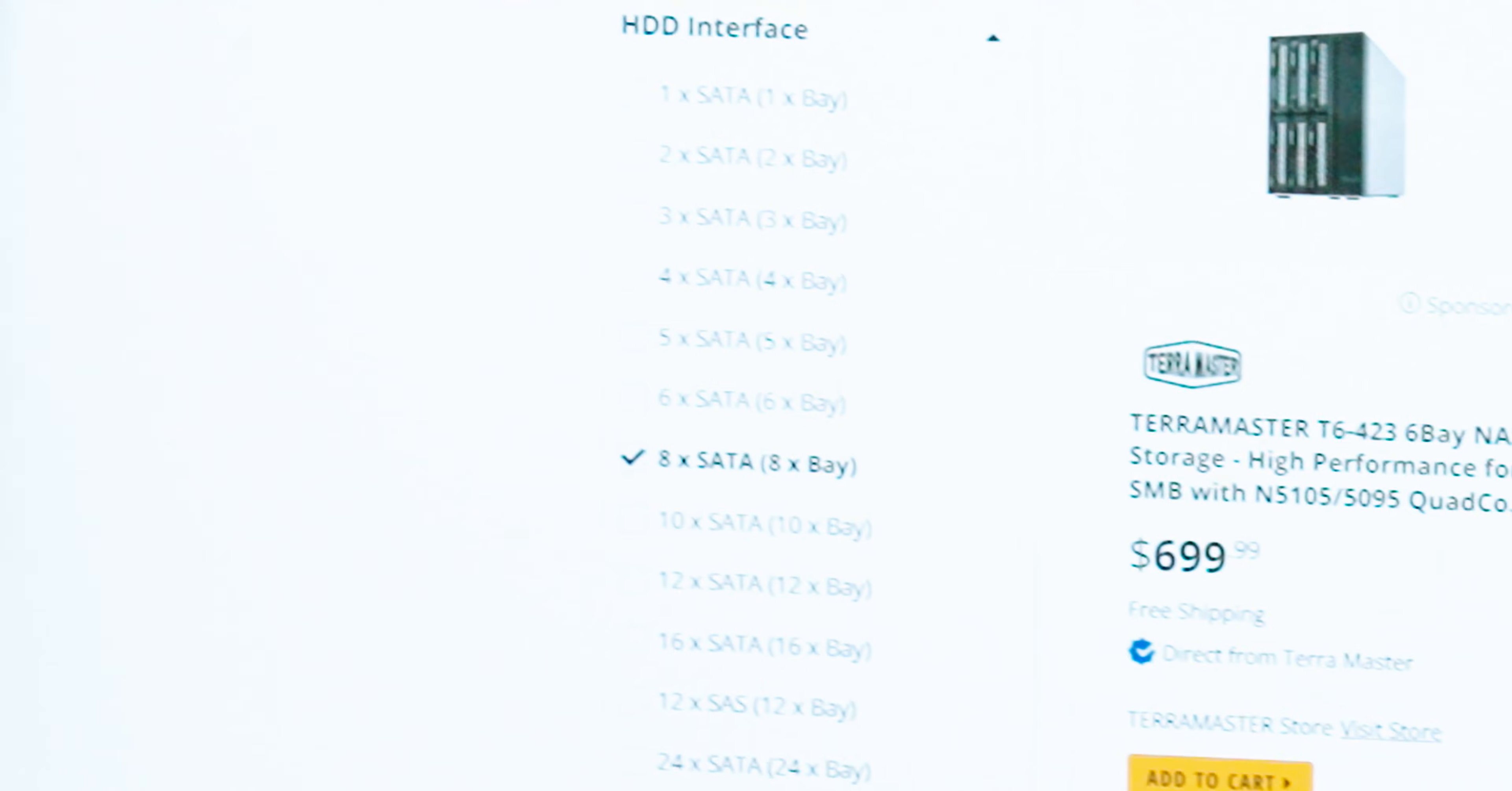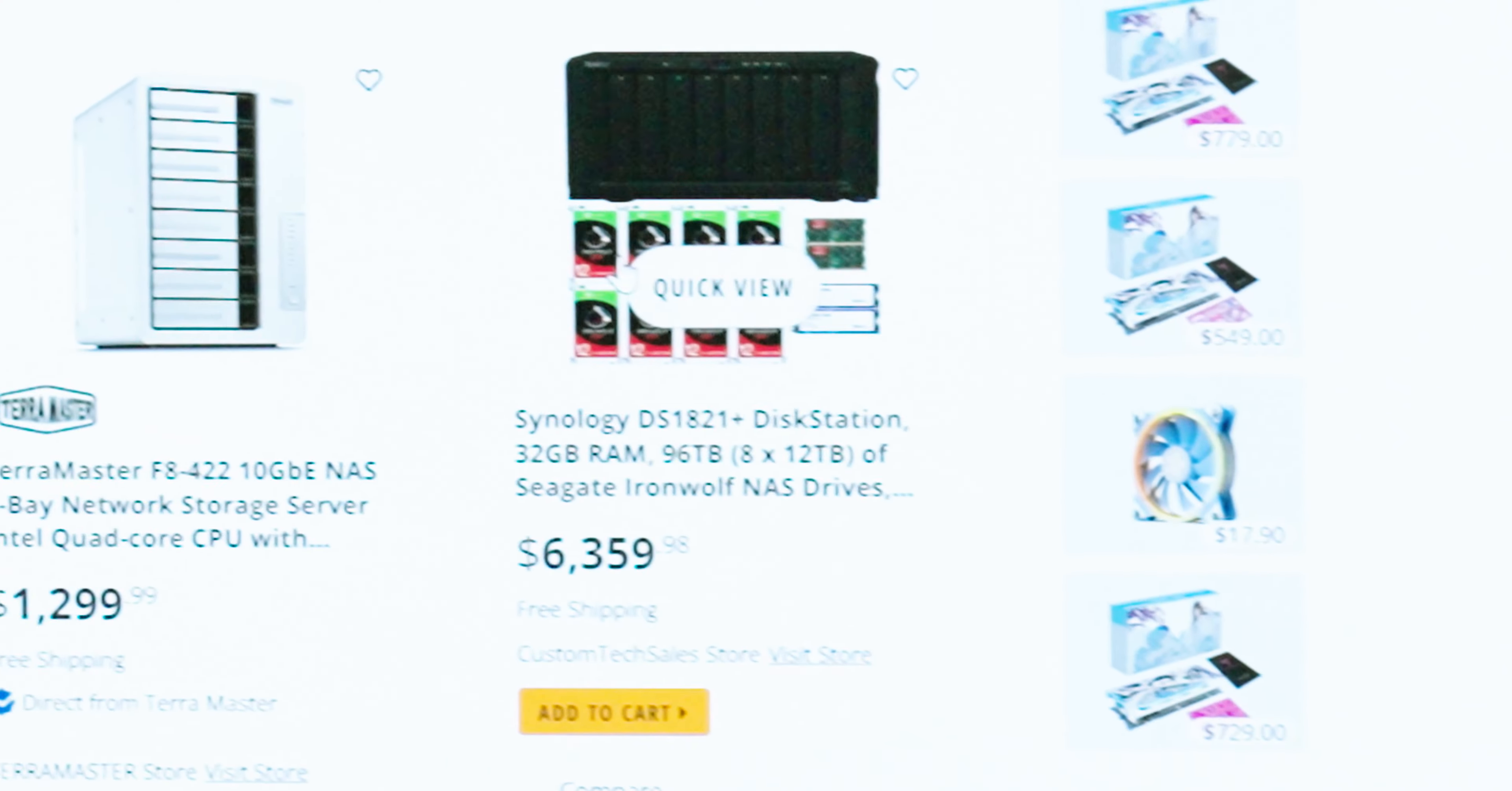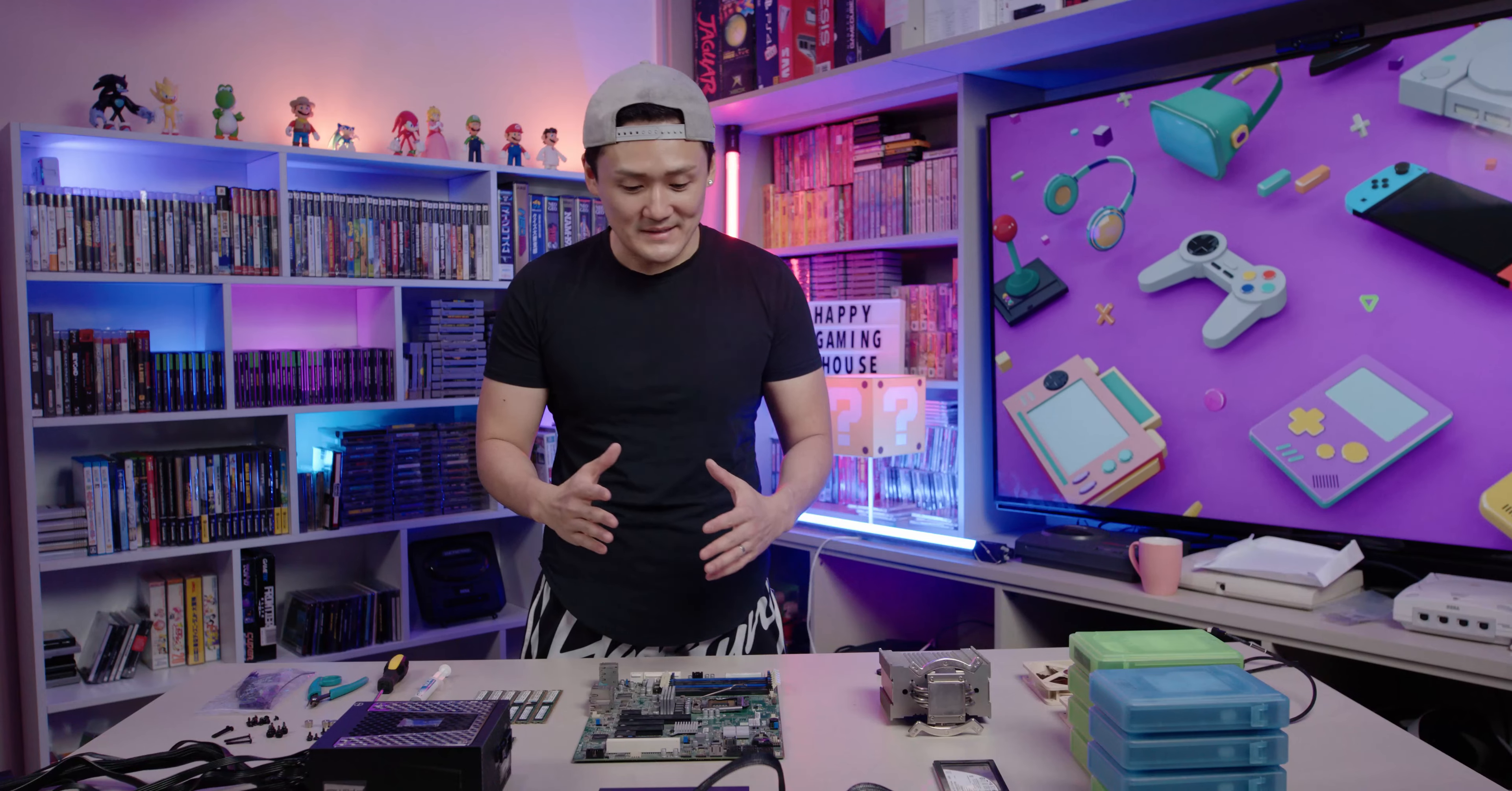It's clearly a ripoff, but you know what, I think I have a better idea. Let's build our own. Alright guys, so I got all the parts laid out right here.